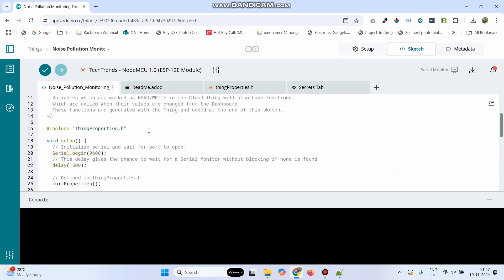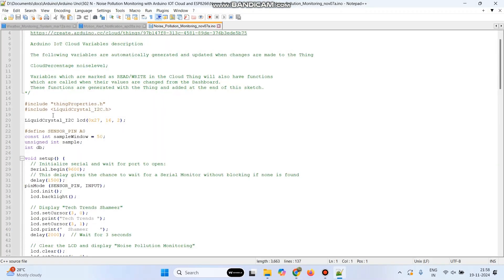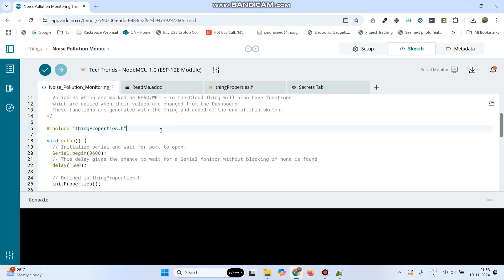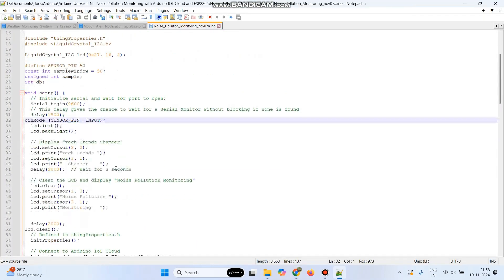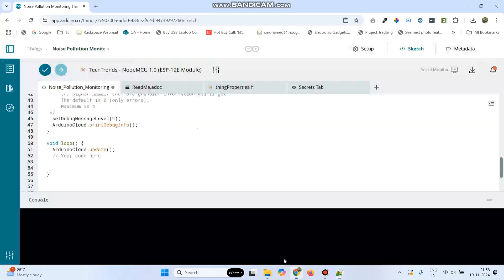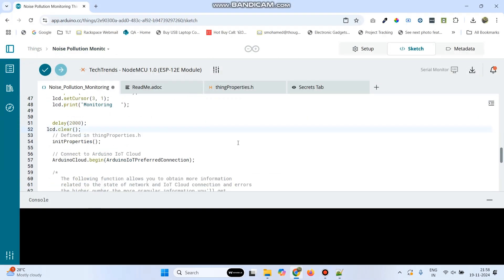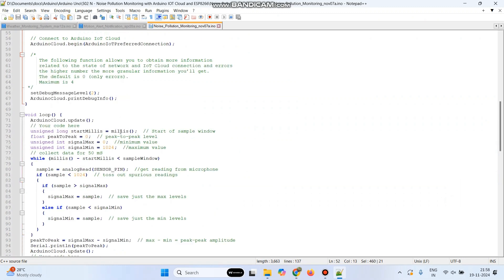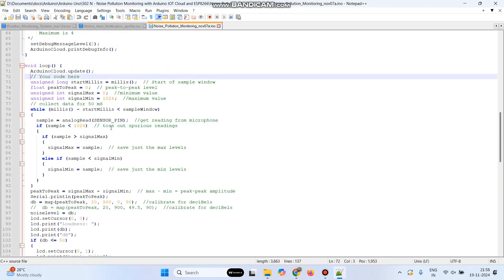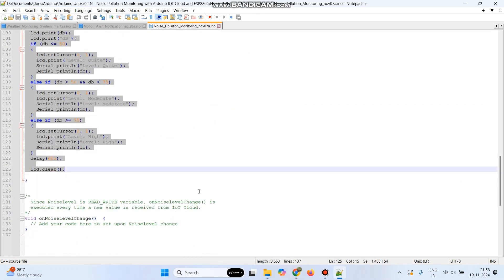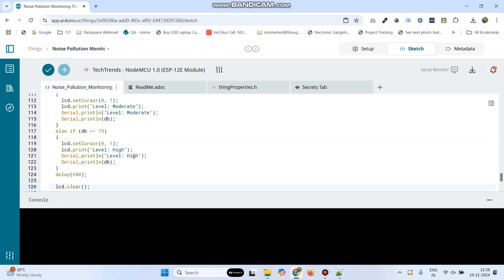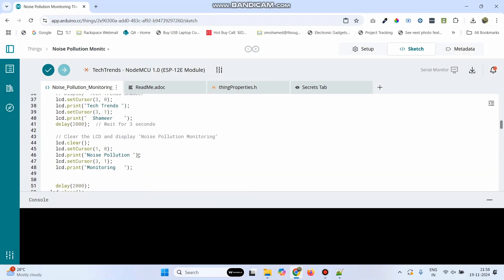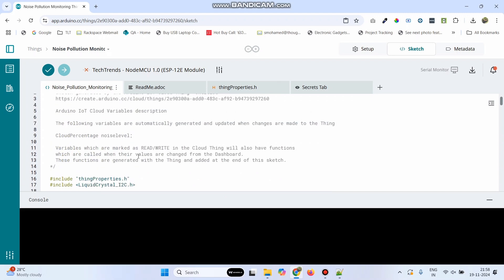Now, here you can see the basic template is generated. Now, we need to add the logic. Let me explain the program.